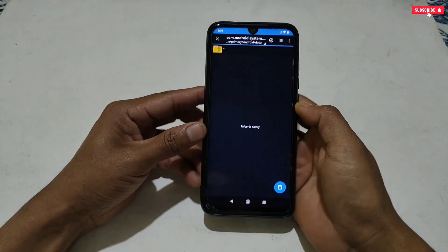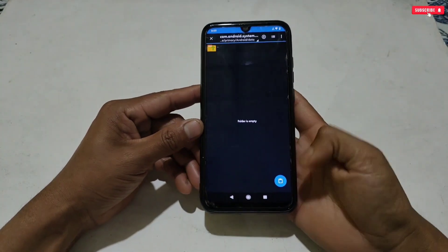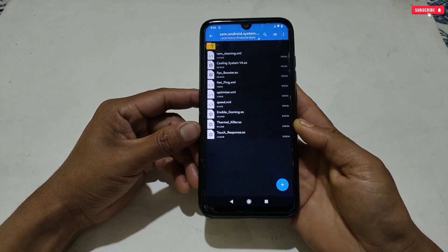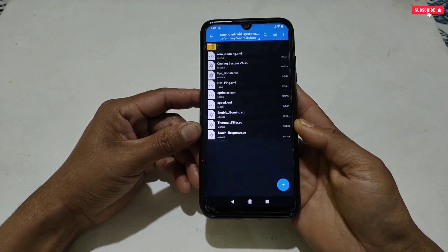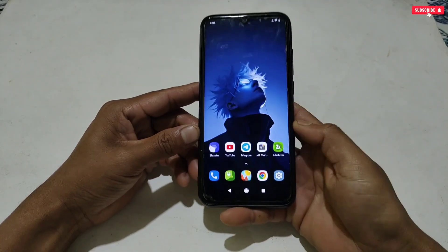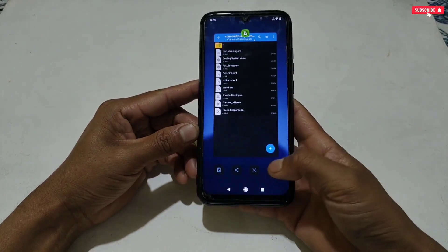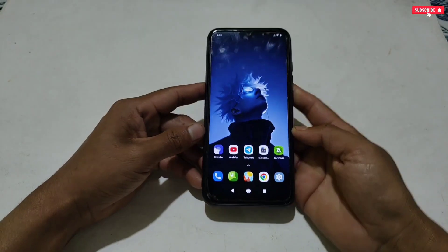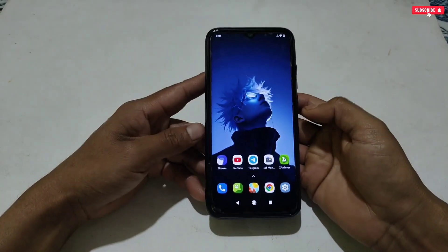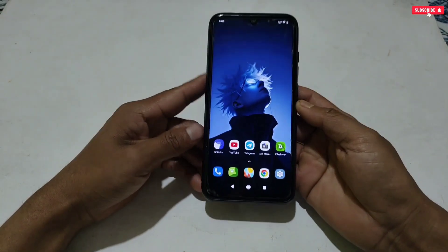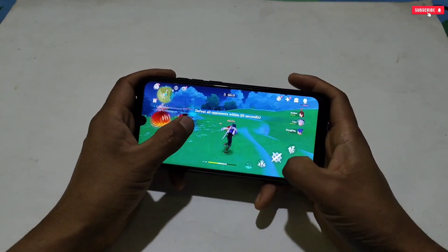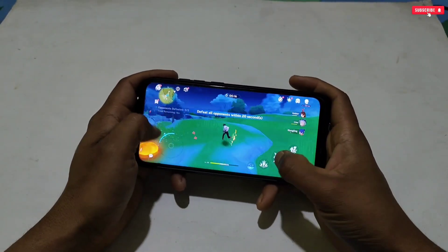After creating the folder, simply paste the copied files — and that's all, you are done. Now if you want to restart your phone then restart, or just ignore the restarting process and open your game directly. But I recommend restarting the phone for better performance, and enjoy the best gaming experience on your phone.